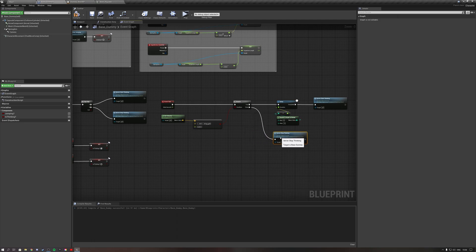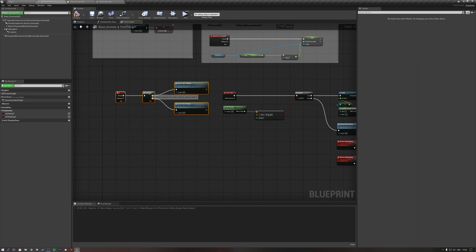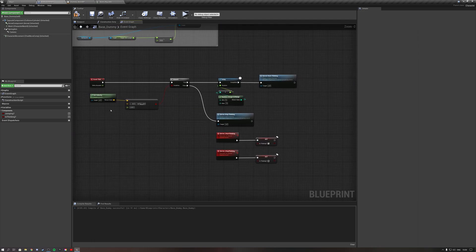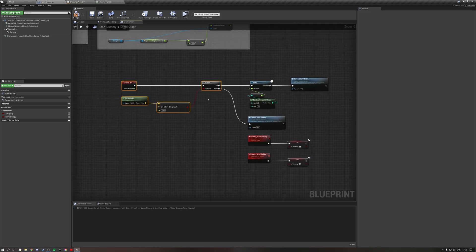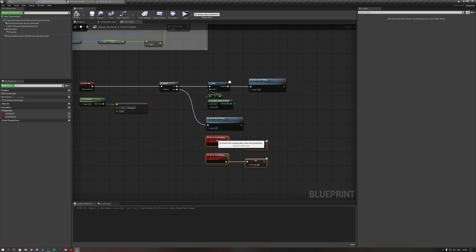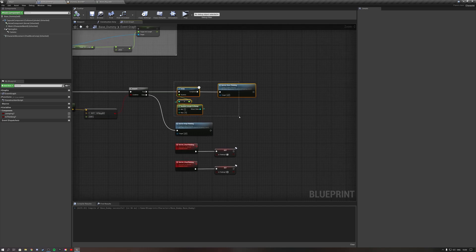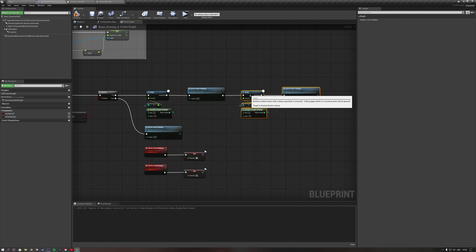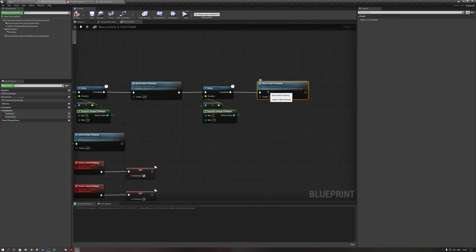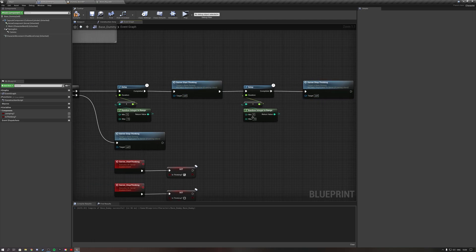Let's drag the stop thinking events over. The logic is: if we are standing still, we get a random delay then start thinking. If we are not standing still, we tell the server we are not thinking and instantly switch to not thinking. To toggle between thinking and not thinking while standing still, we copy-paste the delay logic again — after the start thinking event fires, we add another random delay (6 to 15 seconds) then call Server Stop Thinking.